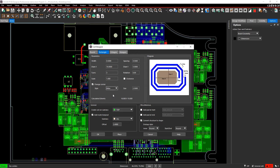In the Miscellaneous section, specify if a pad stack should be added to the start or endpoint of the spiral inductor.